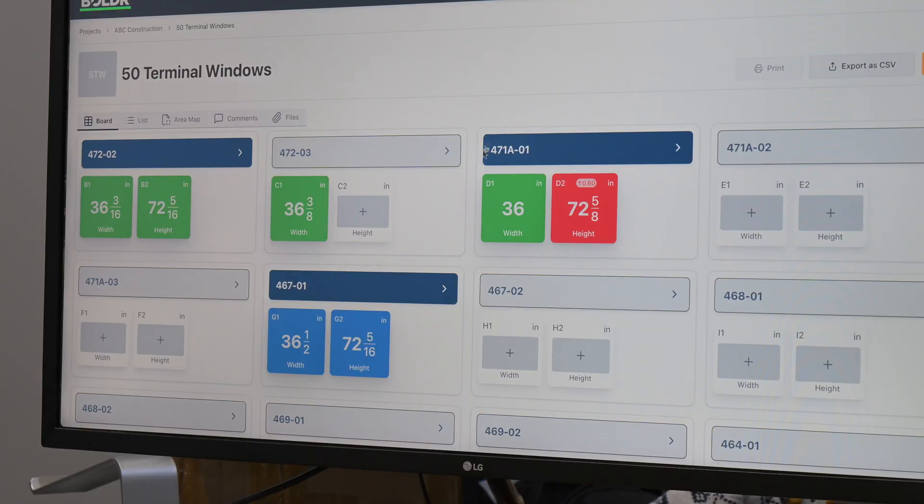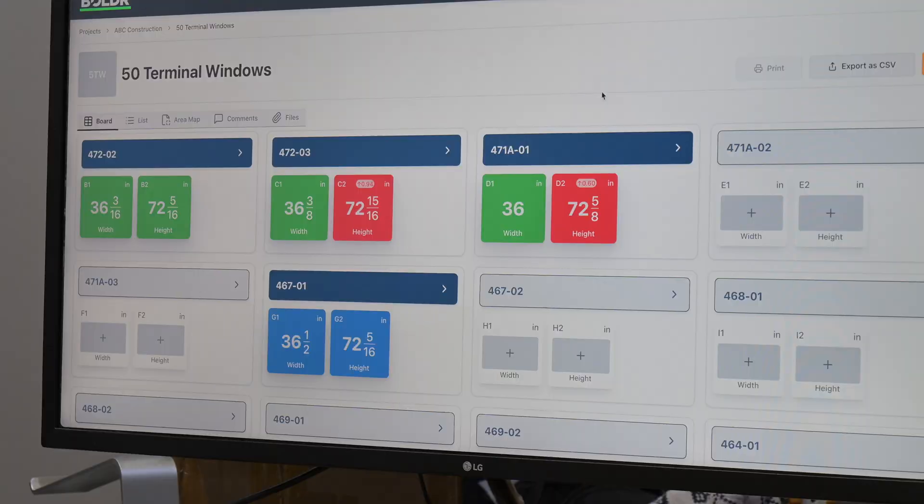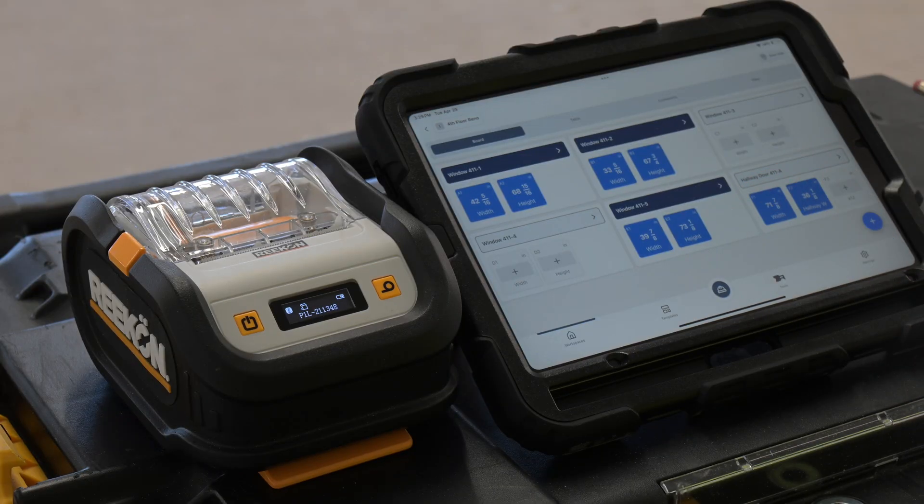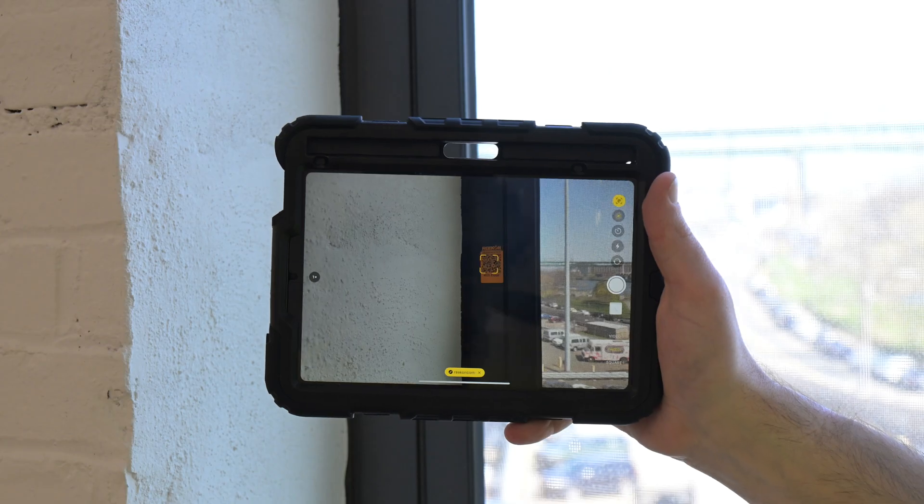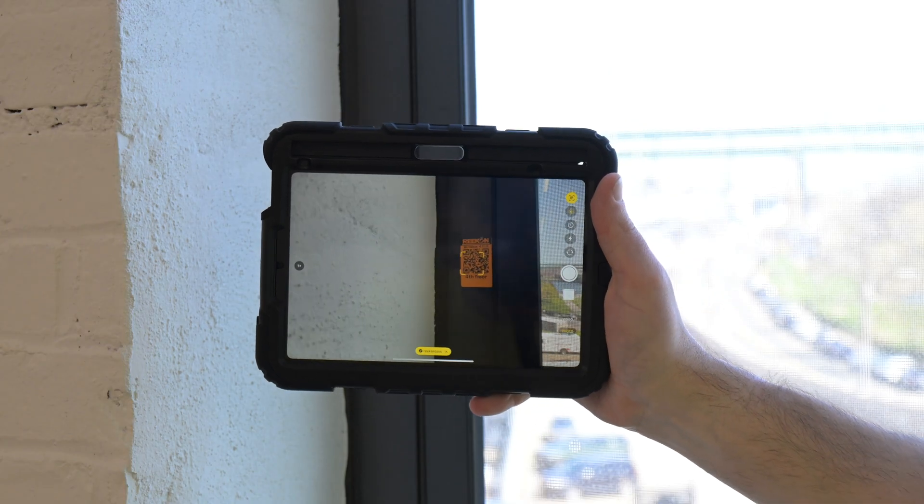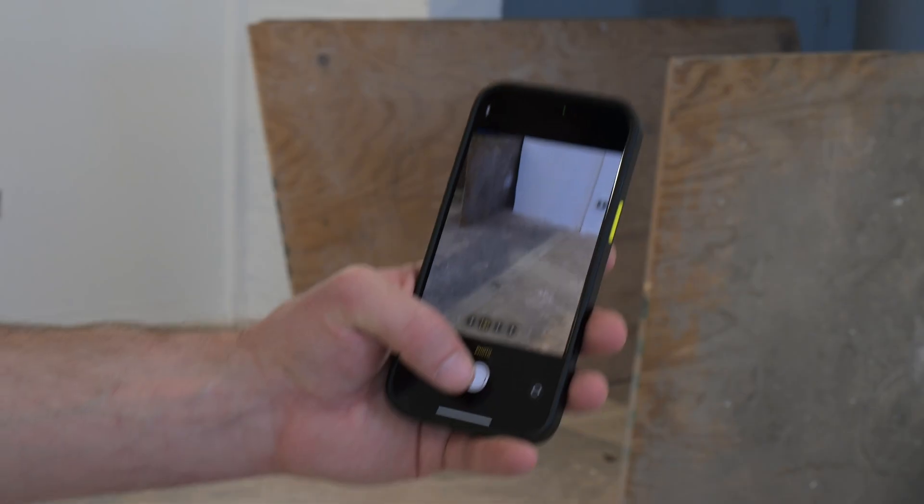Add in tolerances and have inputs change color when they're in or out of range. In the field, print out QR code labels to organize and link directly to the item being measured.